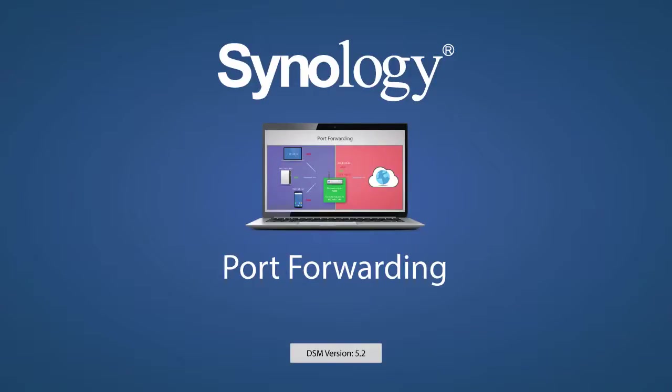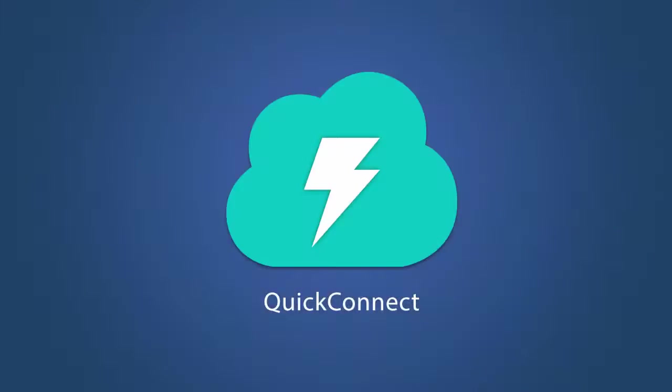Port forwarding is necessary to use some features of a Synology NAS over the Internet. However, many features can be used over the Internet without performing port forwarding using Synology's Quick Connect service.